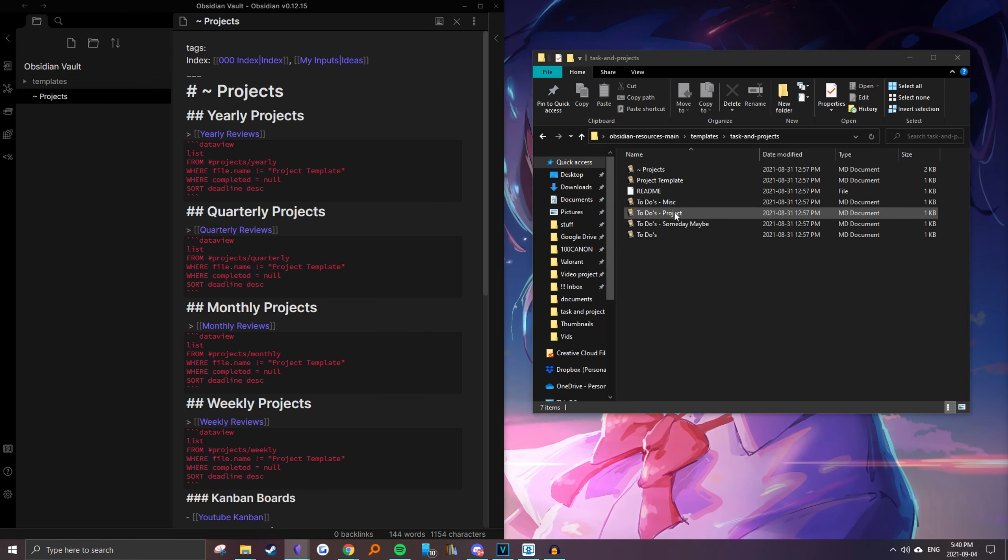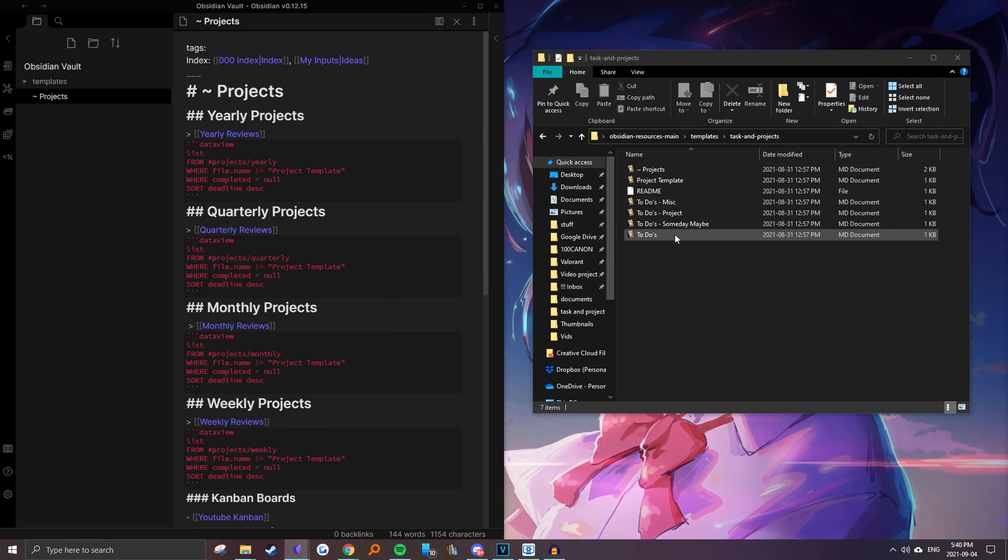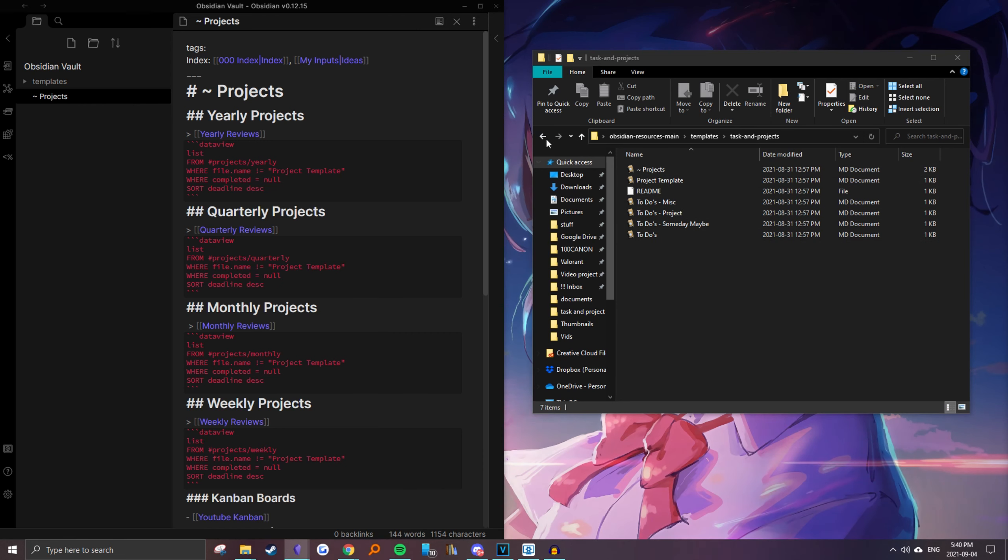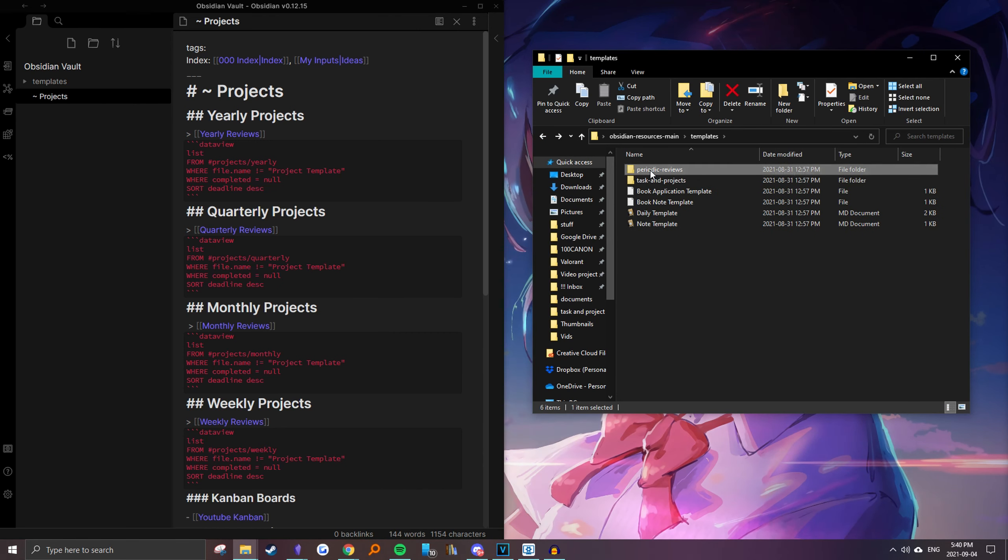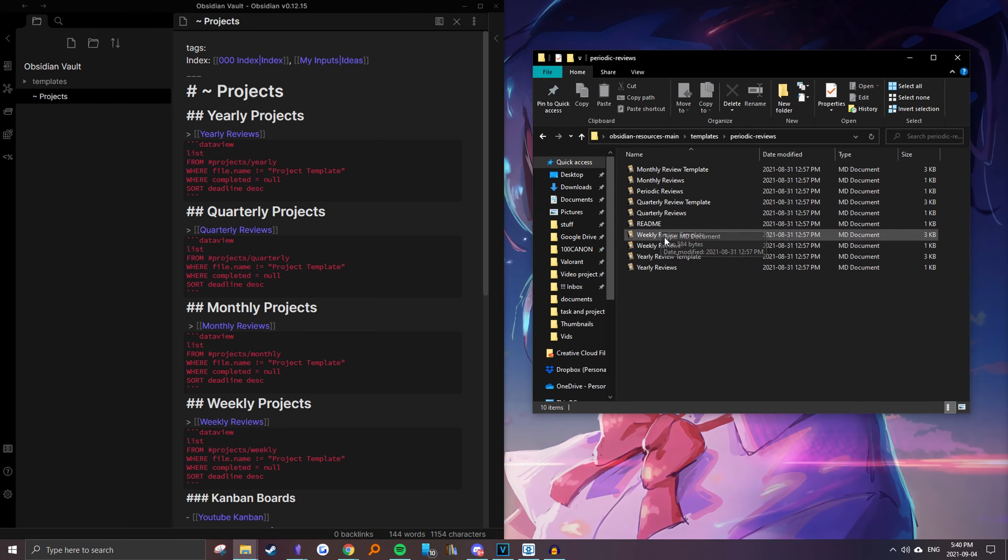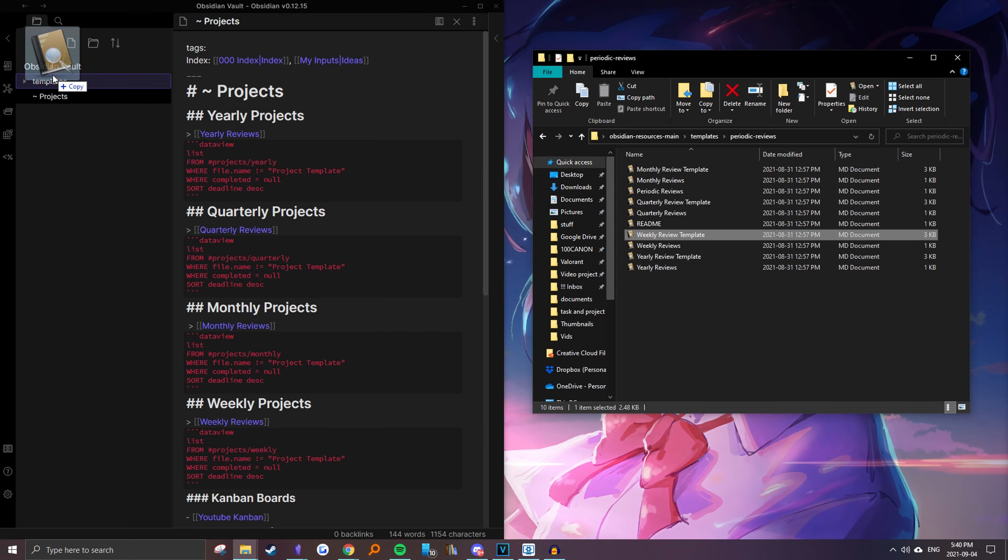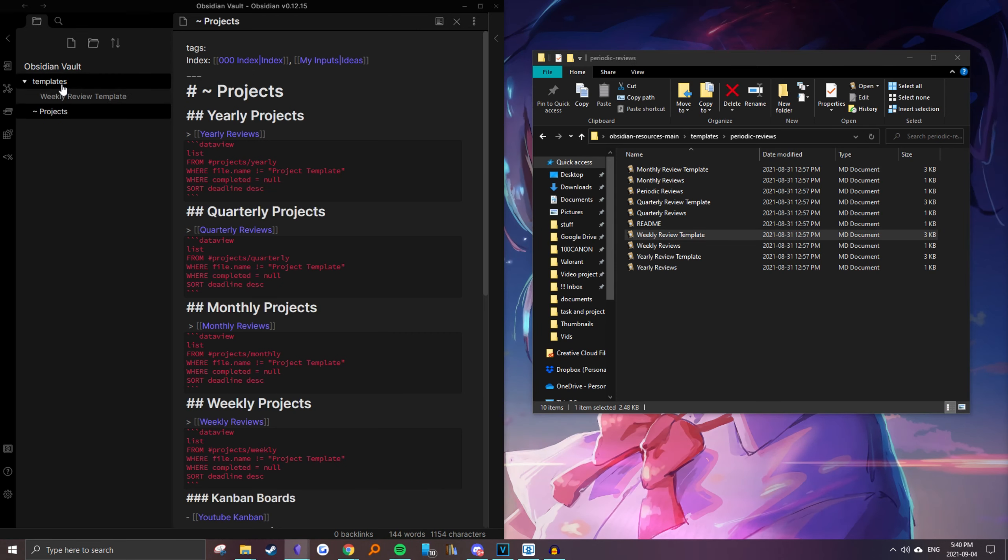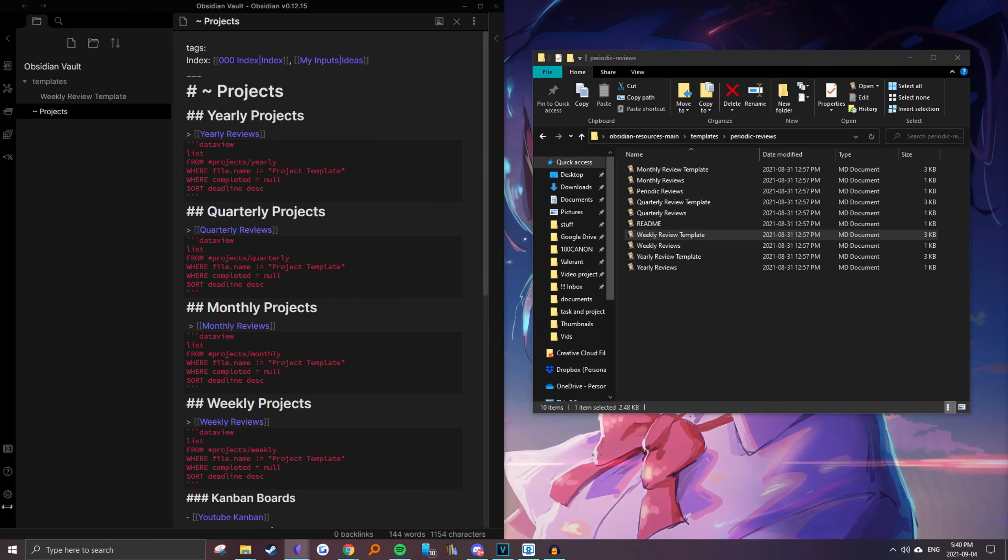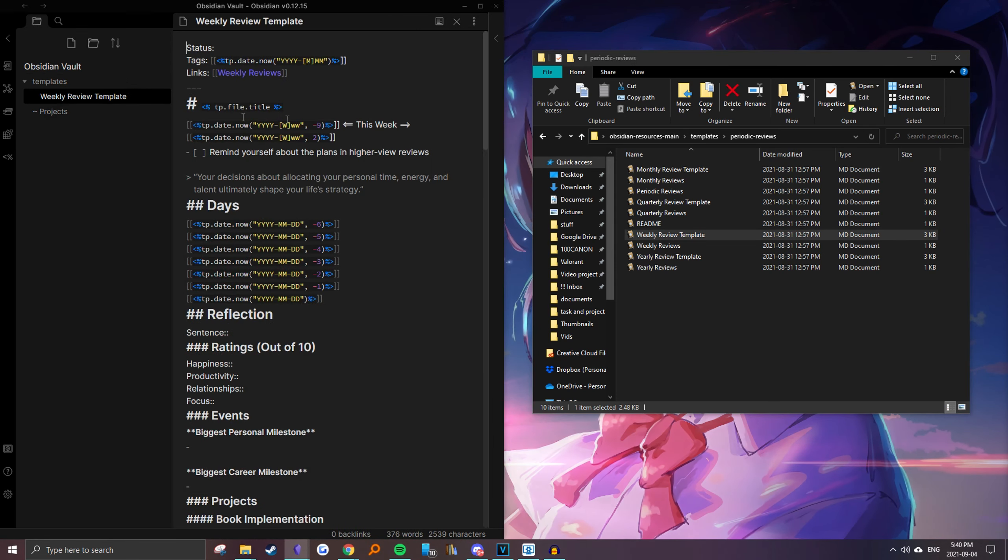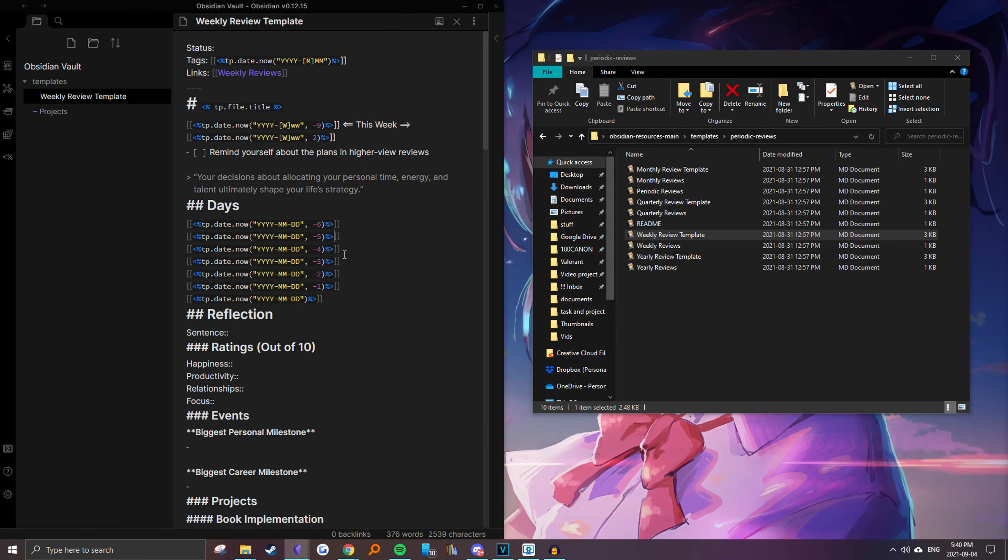And then you would drag your templates onto there. So just for this example I'll use my weekly template, which I use for writing weekly reviews. And now it's in the vault.